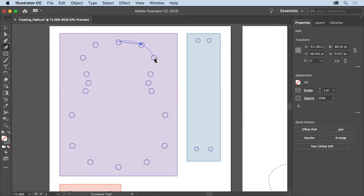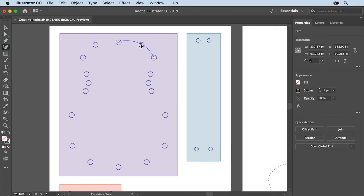Come to the next point and click to set it, then move the pointer away again. As you draw with the curvature tool, you can edit the anchor points you've already drawn — even moving them, adding more, or deleting them. Come to the previous point you created, move the pointer over it, and click to select it. Drag that point to see how you can move it and reshape the path, then drag it back where it was.